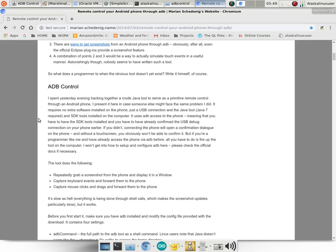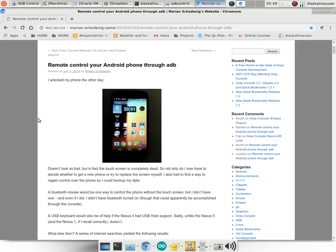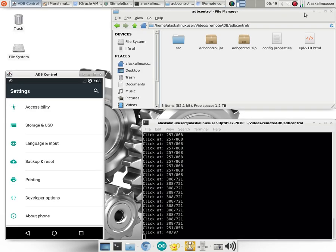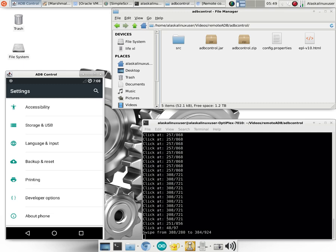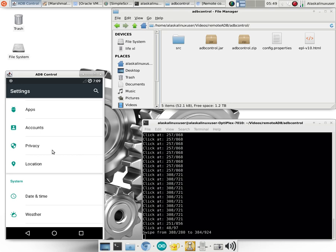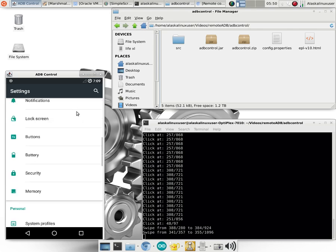Essentially what it does is this ADB Control program is a Java program that allows you to click anywhere on the screen, and it sends an event of swiping or clicking to the phone, and then on the phone it uses ADB to take a screenshot, and then ADB to download that screenshot, and then displays it in your ADB Control application. So it's a little bit slow, but it allows you to have your phone hooked up to your computer and control it all with your mouse, which is really handy.